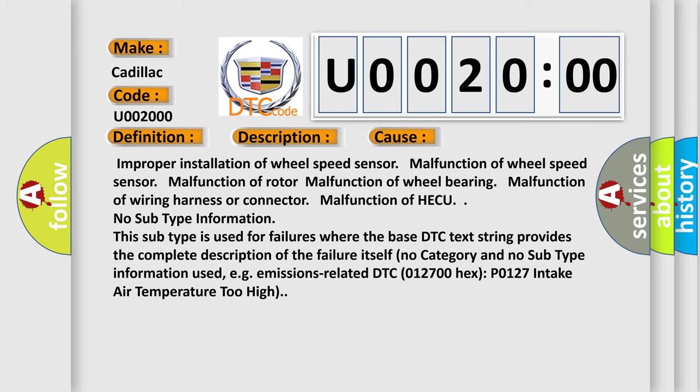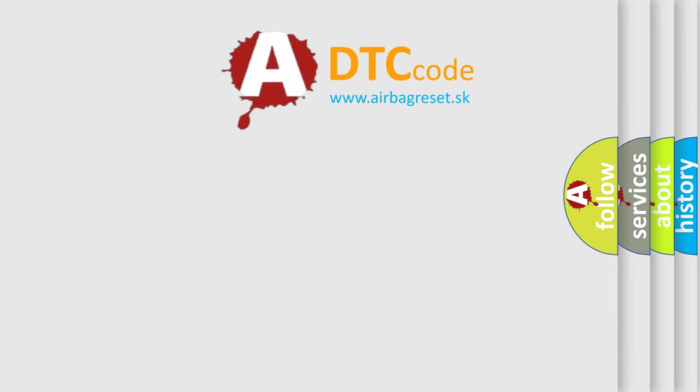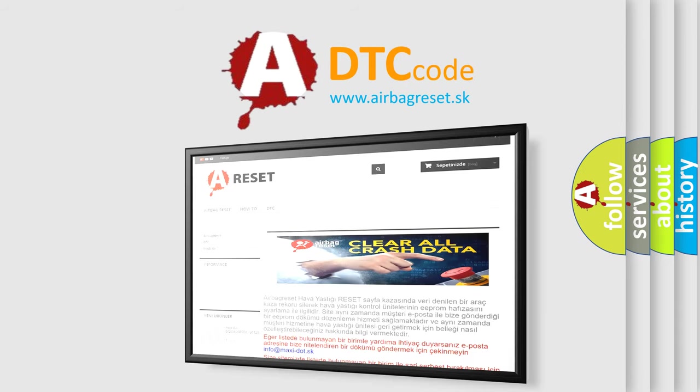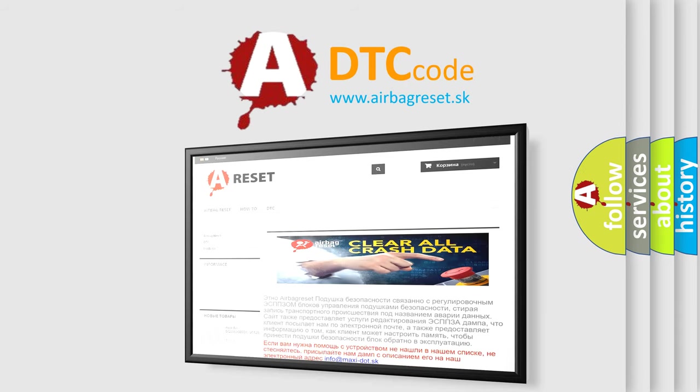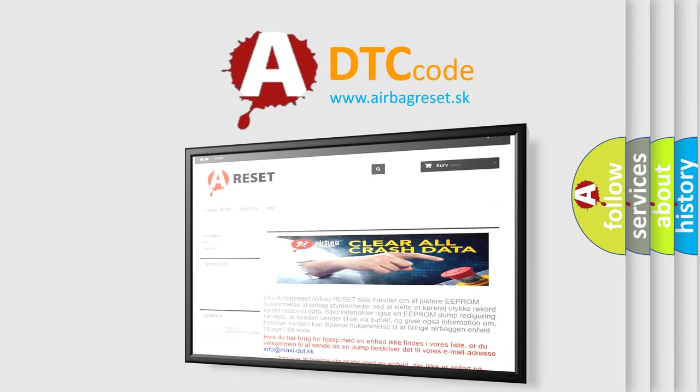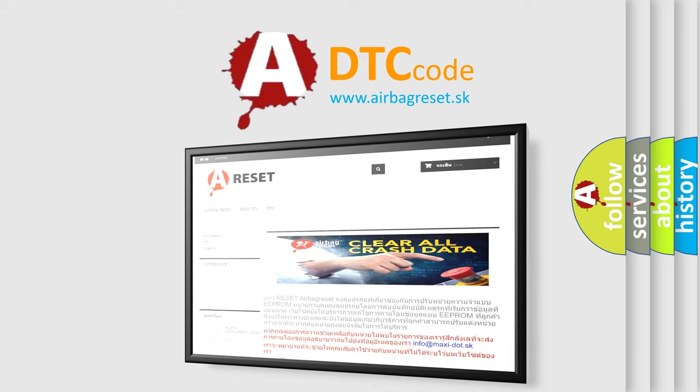The airbag reset website aims to provide information in 52 languages. Thank you for your attention and stay tuned for the next video.